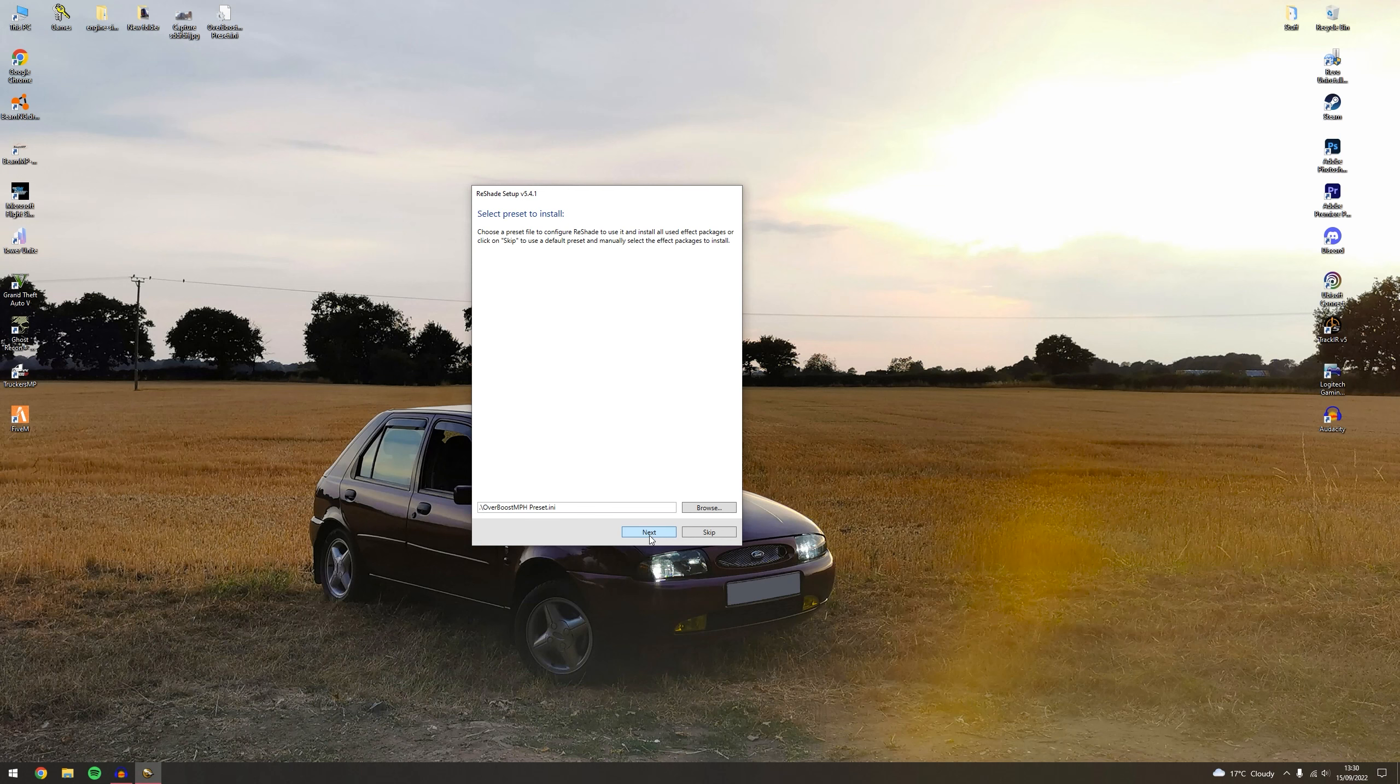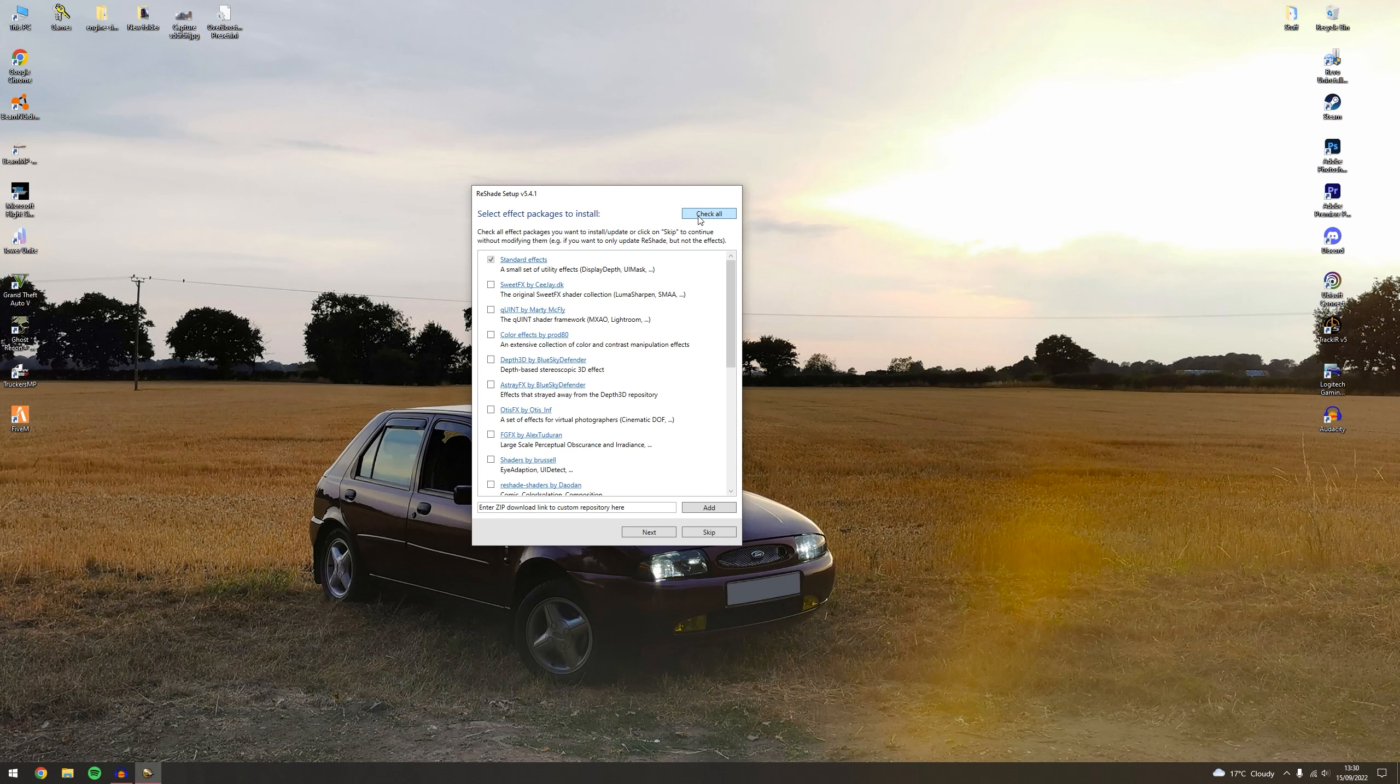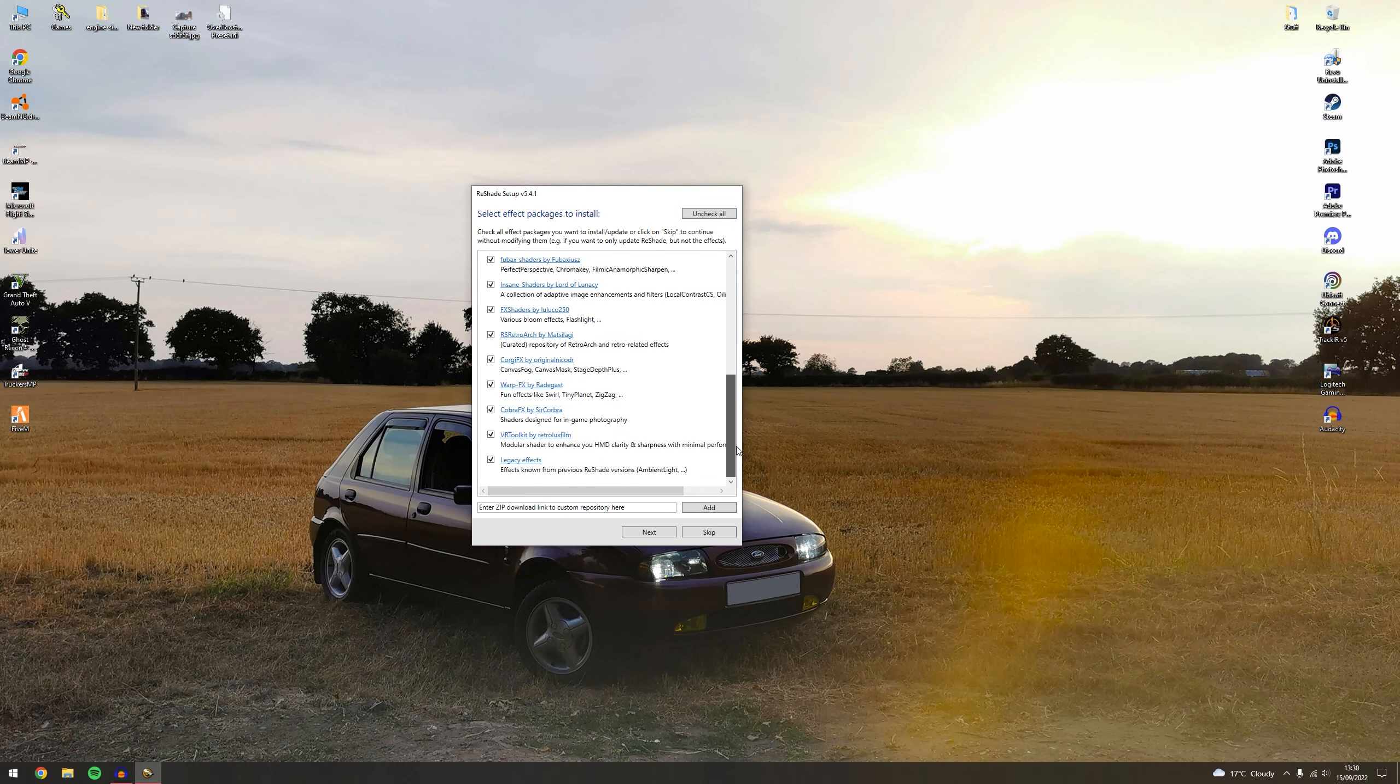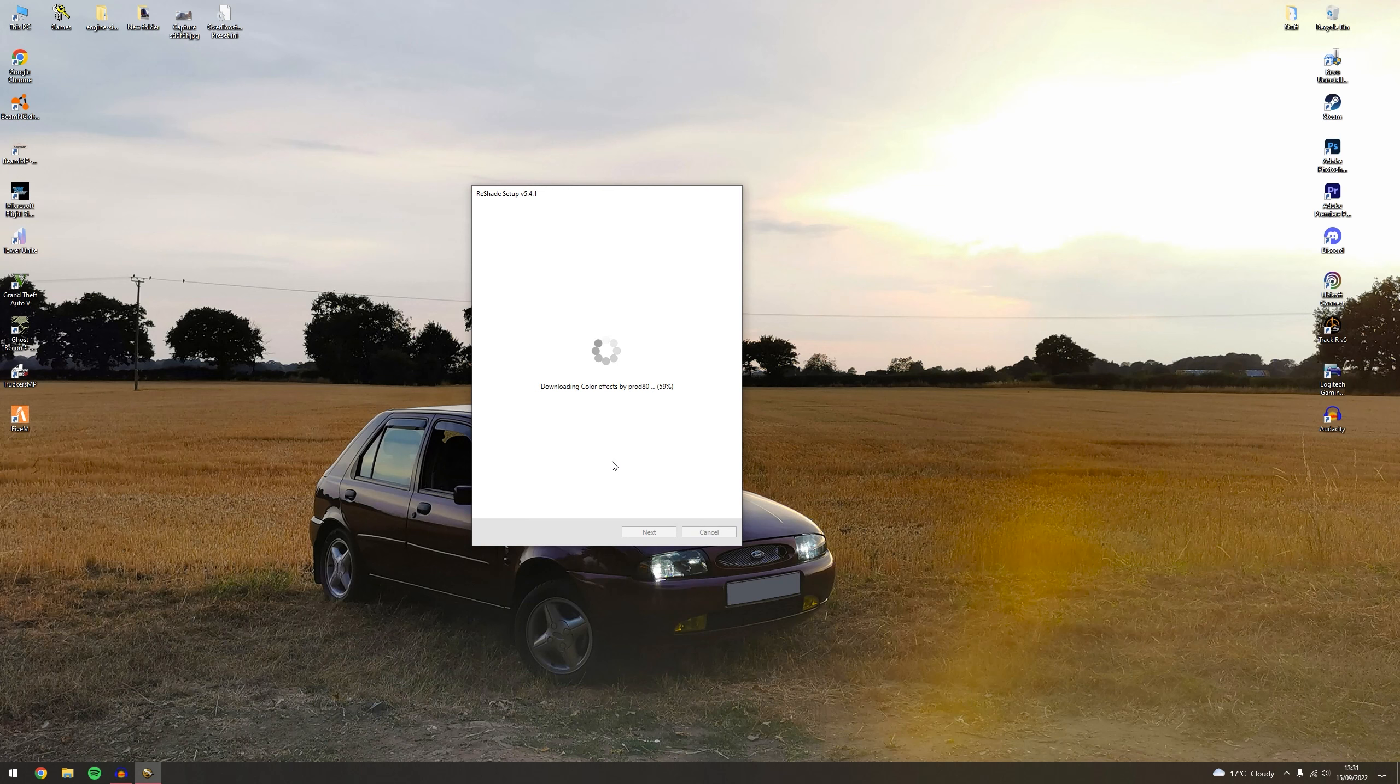Select a preset, yours won't have a preset, just ignore that, just go to skip or next. And this one here, select effects packages to install, you want to untick all and tick all. Check all. So every single one is checked, you want to press next and let it download and install all of the effects and everything like that.